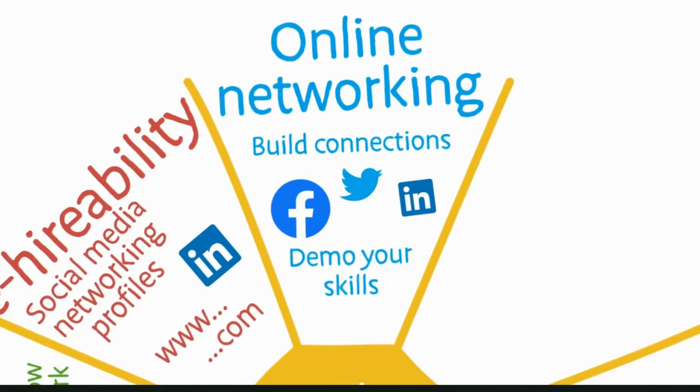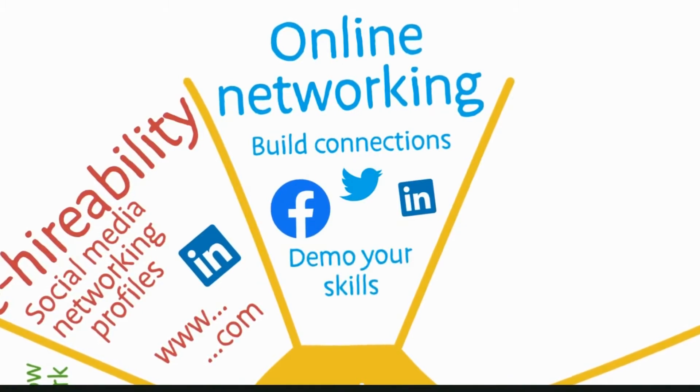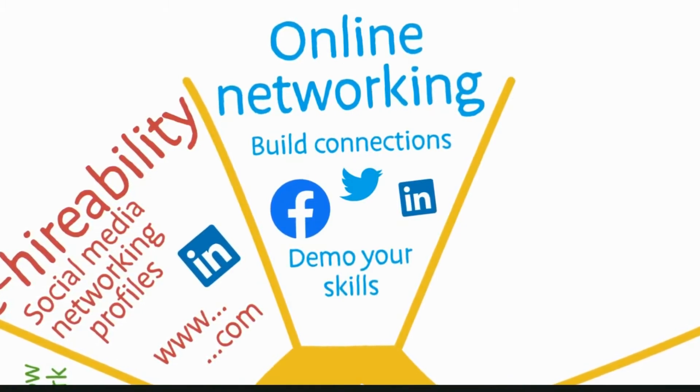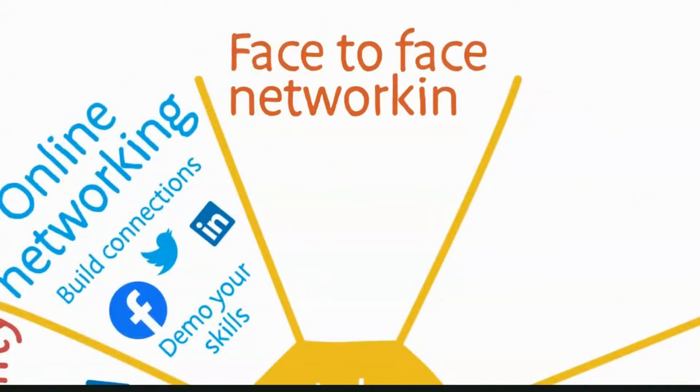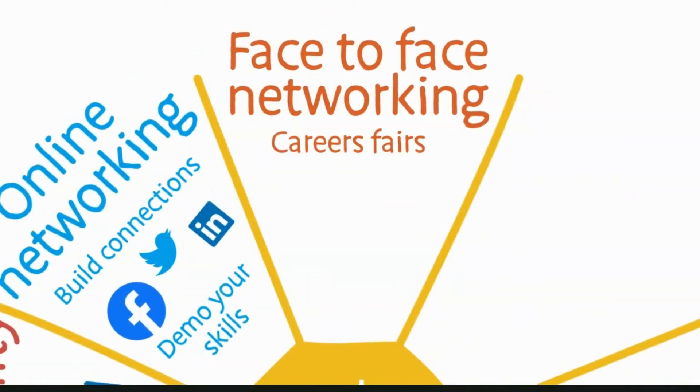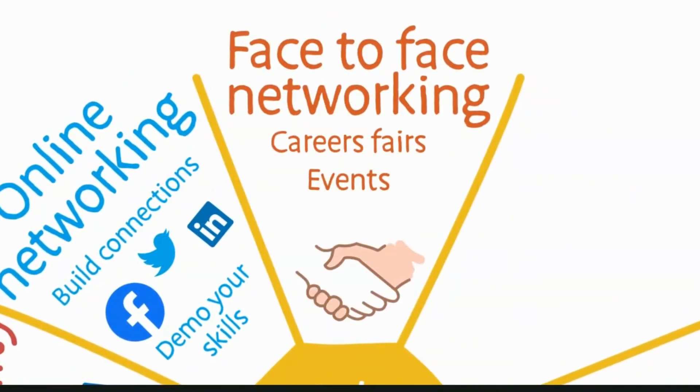Face-to-face networking at career fairs, other networking events, and with your friends, colleagues, and contacts can provide lots of new opportunities.